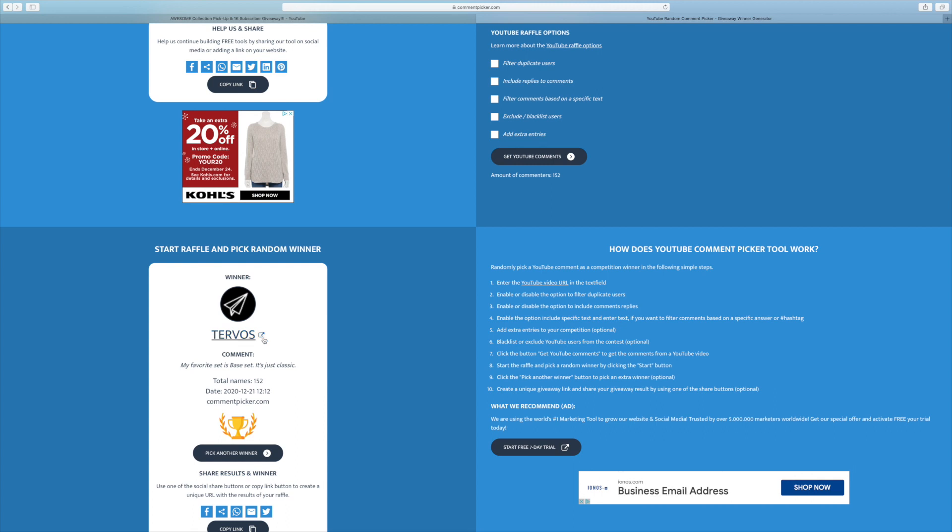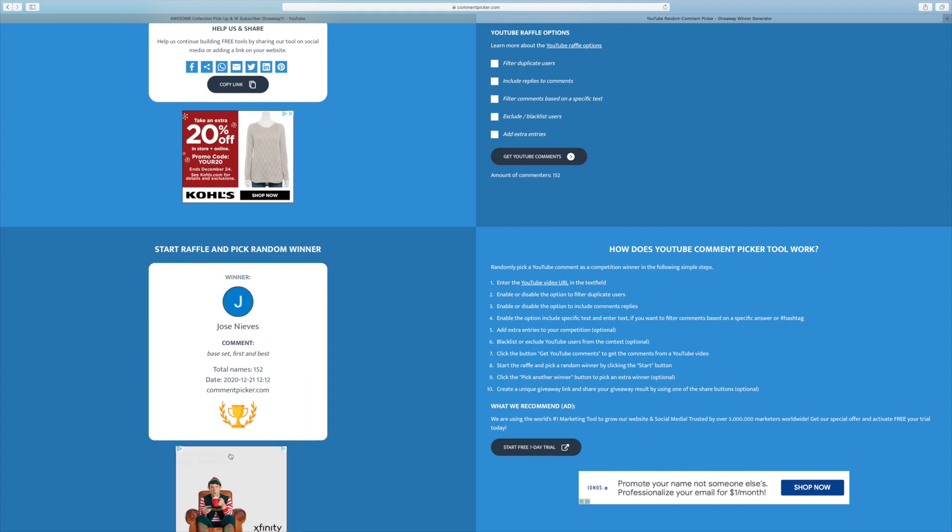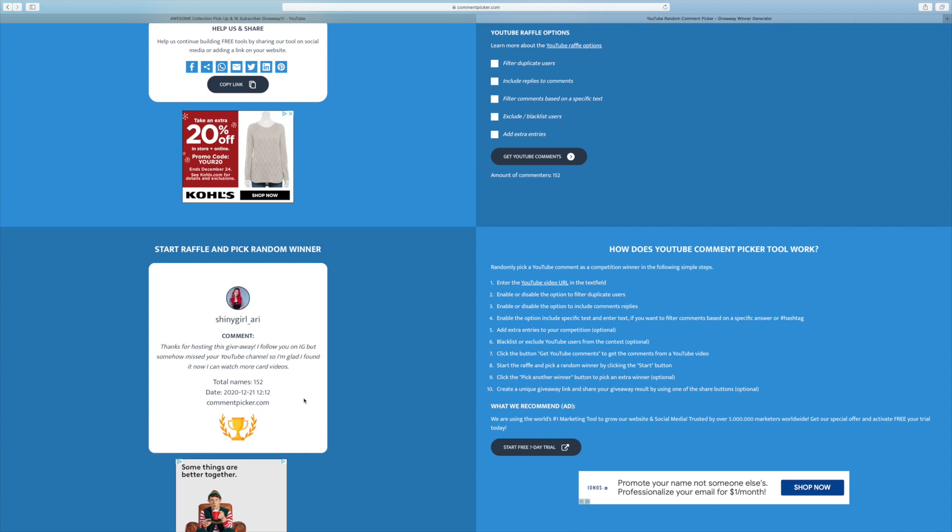Turvis commented, my favorite set is Base Set. It's just classic. I completely agree there. Like I said, Base Set, definitely my favorite as well. And so far we're two for two with the Base Set. Let's see if we can go three for three.